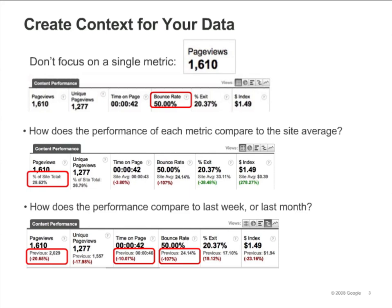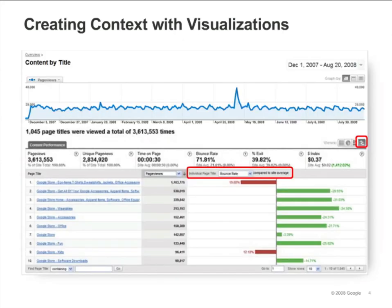Let's look at another example. Here we are looking at the Content by Title report. We're using the Compare to Site Average visualization to see which pages have significantly higher bounce rates than the site average. The bounce rate for the first title is nearly 20% higher than the site average. The red bar shows that it's performing worse than the site average.